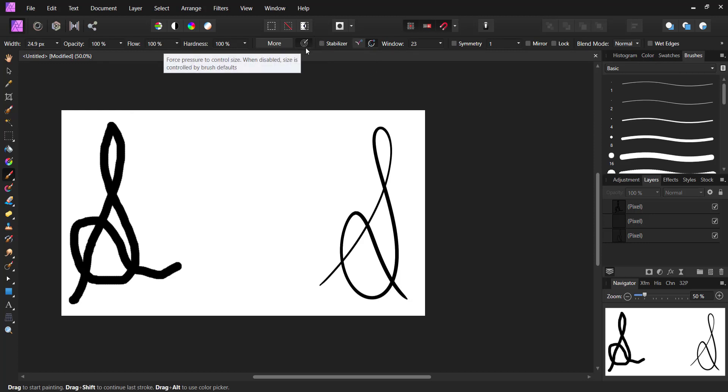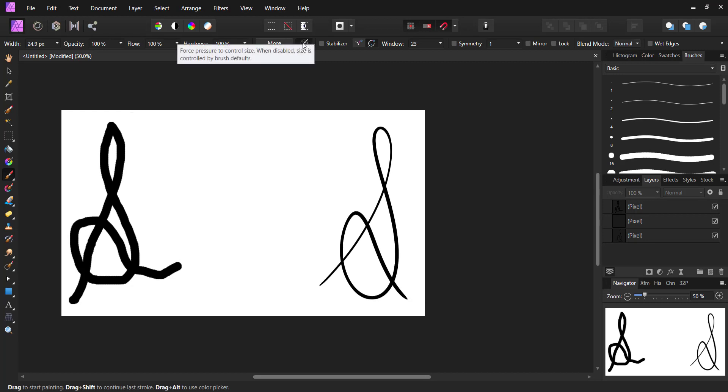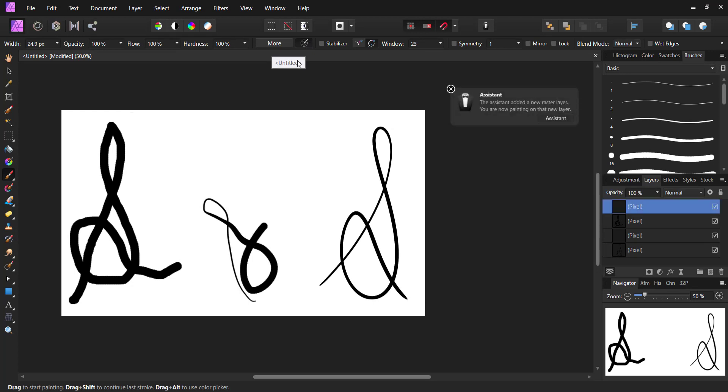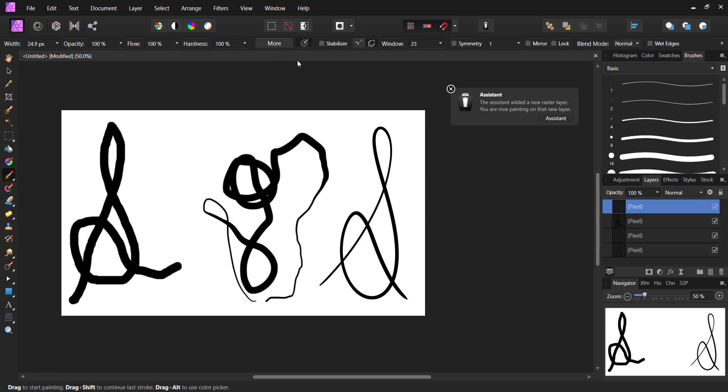It's going to enable force pressure to control size. When disabled, size is controlled by brush defaults. When this is enabled, you're going to be able to use your pressure. Now I'm going to press very hard, now I'm going to go very light, and as you can see that is being applied. I'm going to undo that - Ctrl+Z.